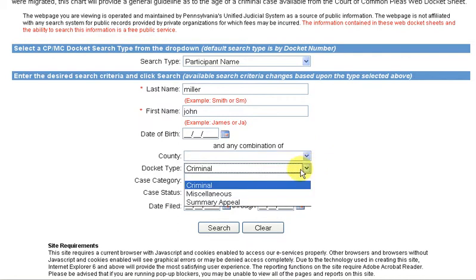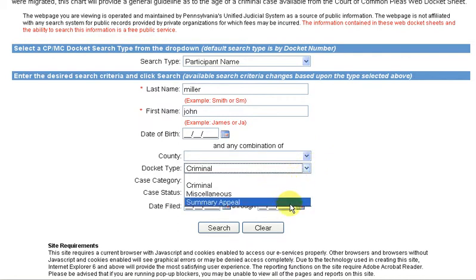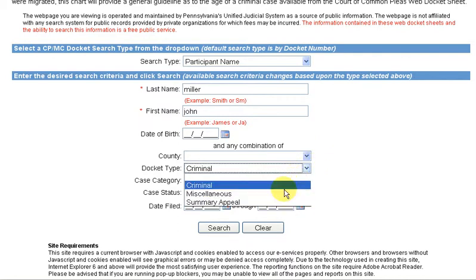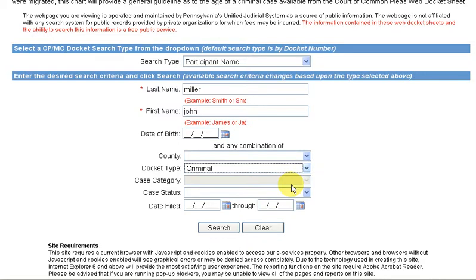You can also choose one of three types of dockets. I choose Criminal first, and then I search the other two. When you're satisfied that the fields have been filled in properly, click on Search, and your results will appear below.